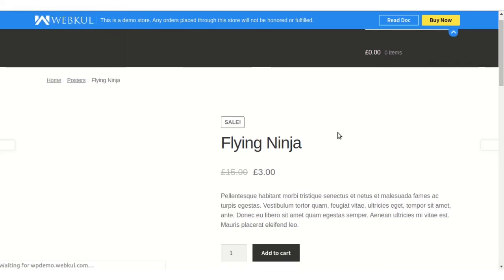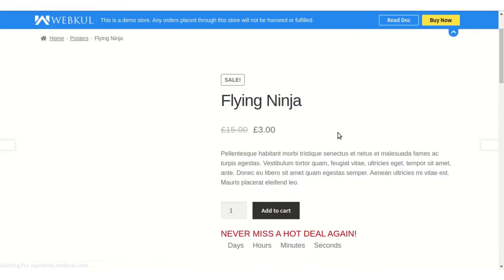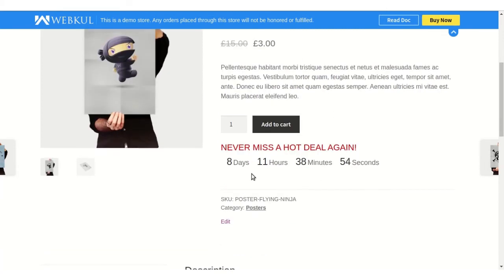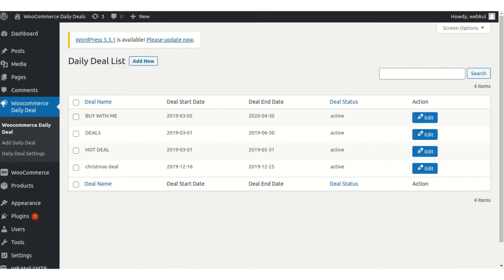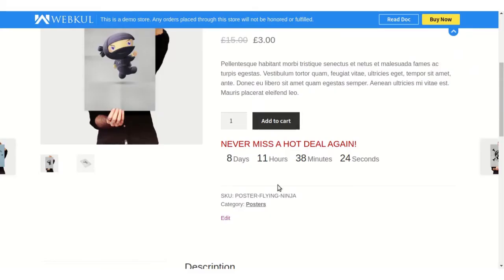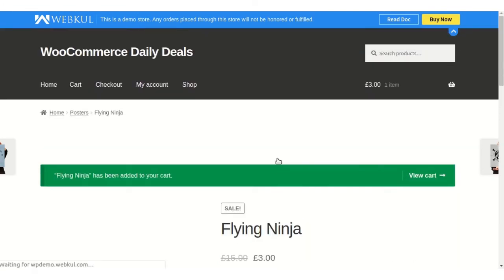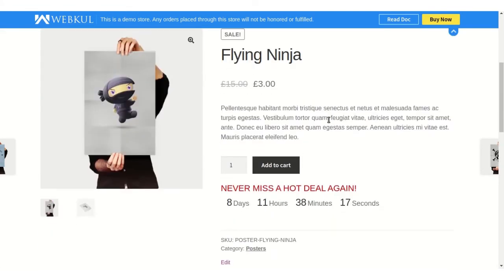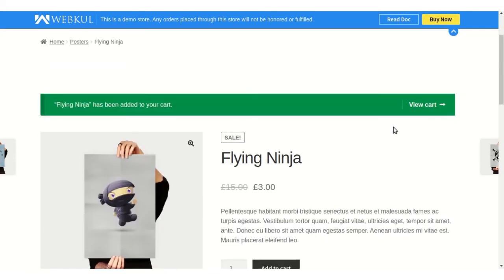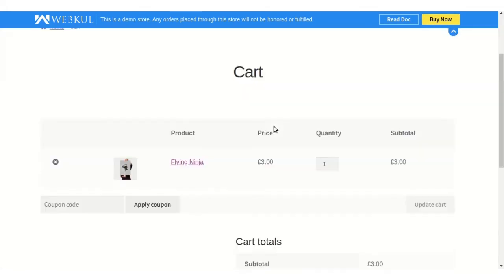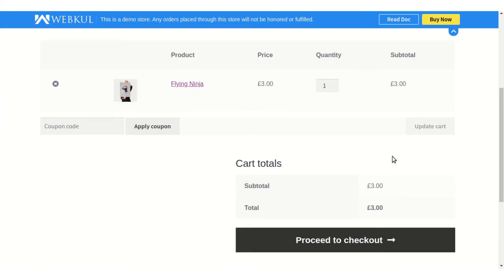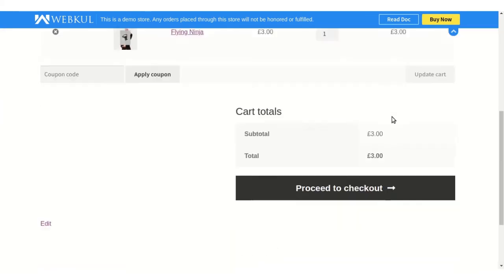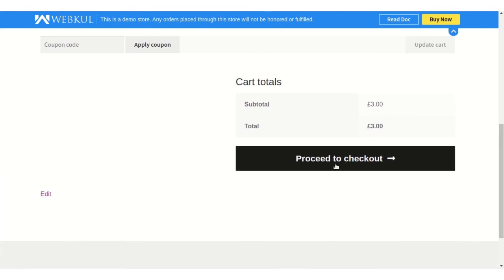...on the product page, they can see the actual price as well as the deal price set by the admin from the backend, a custom message, and a countdown timer that we entered while creating the product. The customer can add this product to cart and buy it at the daily deal price. You can see the subtitle for this product is three euros only. It's very simple - the customer can proceed to checkout and purchase this product at a special deal price.